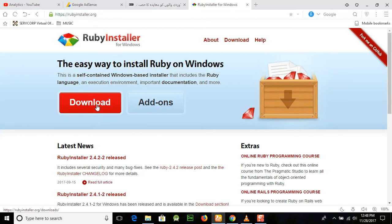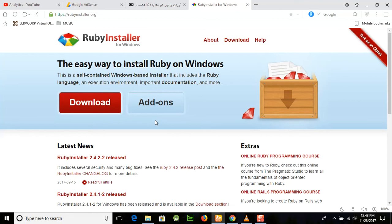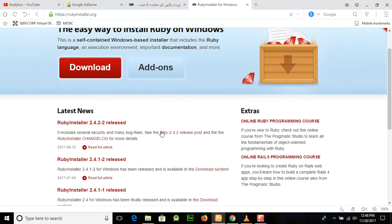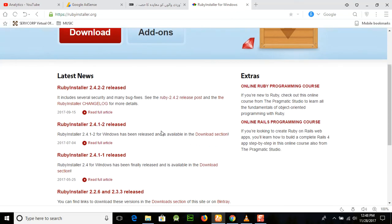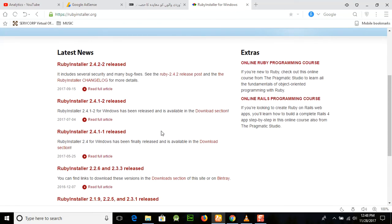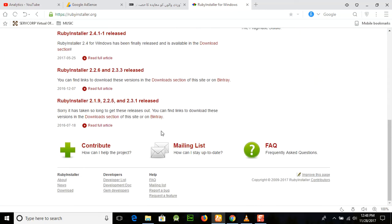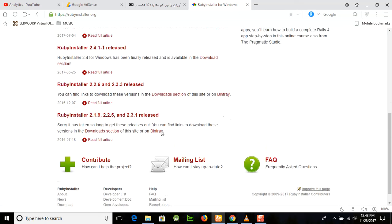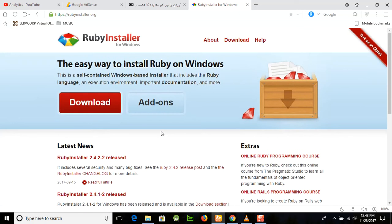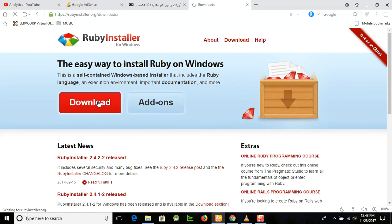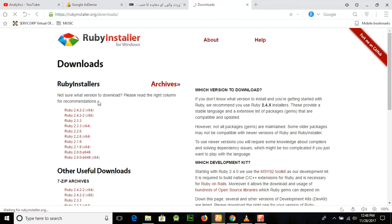Before that, we should know that this is a self-contained Windows-based installer that includes the Ruby language and extension environment and important documentation. You can see the Ruby programming course and this is the official website for Ruby installer. Just go and click on the download button and it will start downloading.